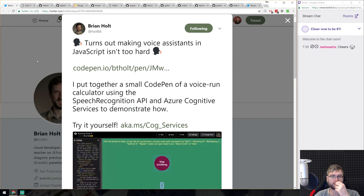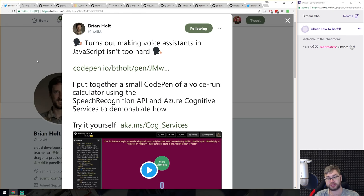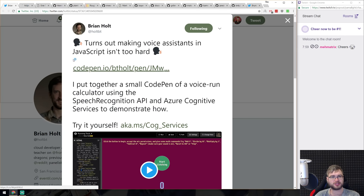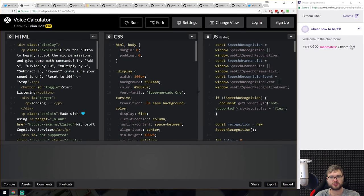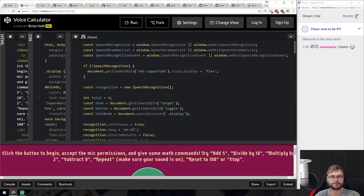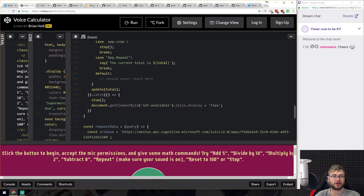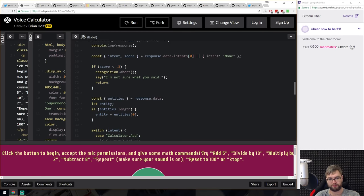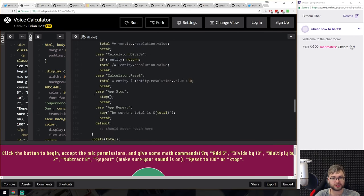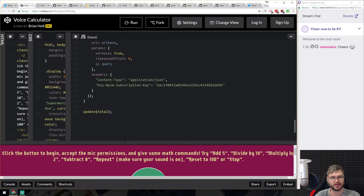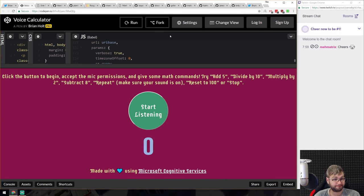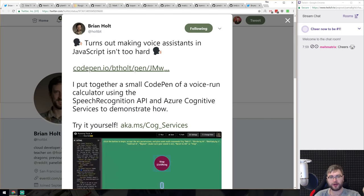Now into some neat libraries and projects. First is a CodePen demo by Brian Holtz about making a voice assistant in JavaScript. It uses the Speech Recognition API and it's actually very easy to make a calculator with it — literally just 134 lines to make a voice-powered calculator. Kind of crazy when you think about it, so go ahead and build your own voice assistant.